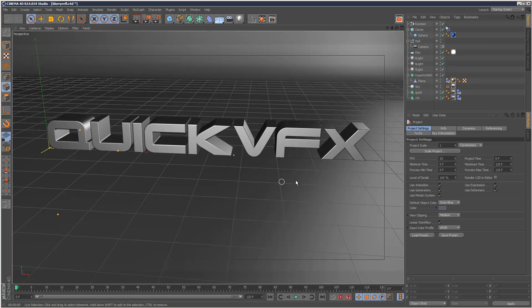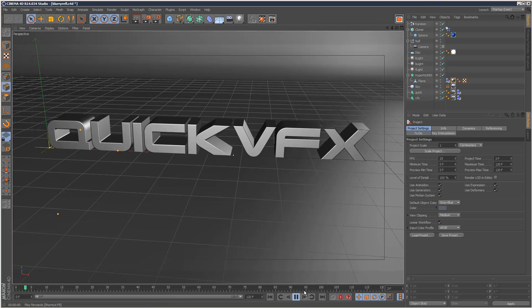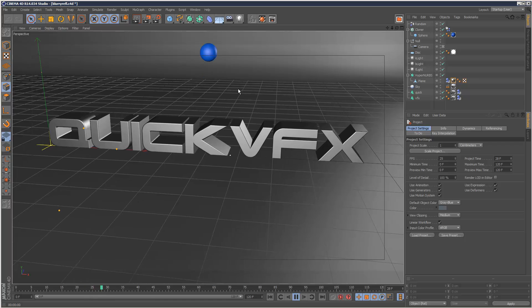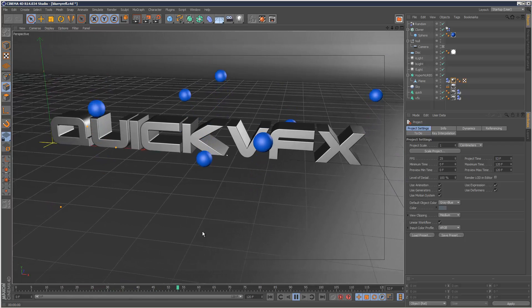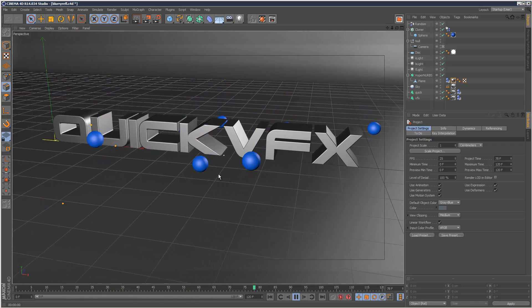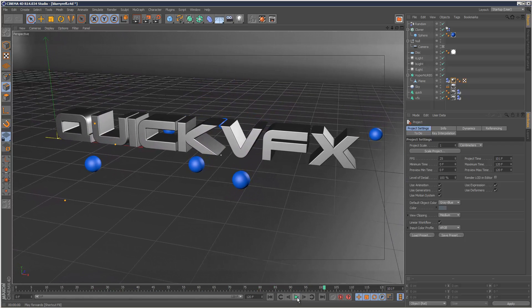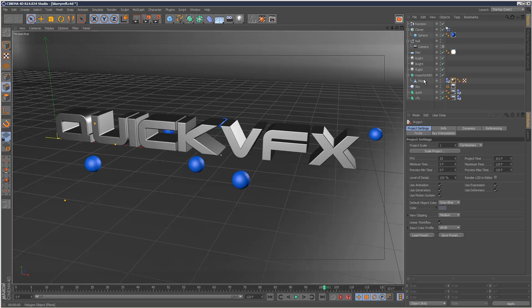So I set up this simple scene, quick VFX text, I've got some blue objects falling from the sky and I've got some basic lighting as well, nothing special.